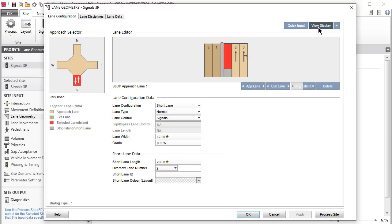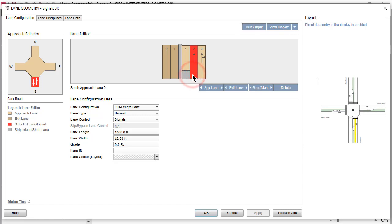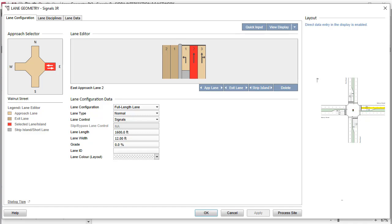Click the View Display button to open the default layout display. Blue text in the top left corner of the display indicates that direct data entry is allowed in this display. As you select Approaches, Lanes, and Strip Islands on the left side of the dialog, the selected items will be highlighted in the layout picture. You can also select lanes and strip islands by clicking the layout display.